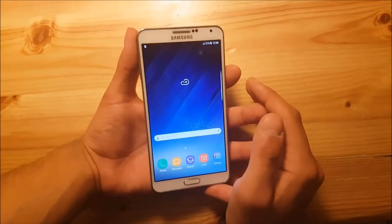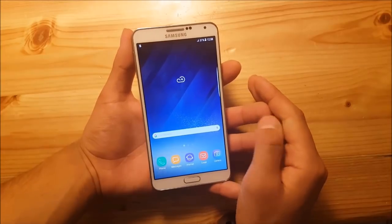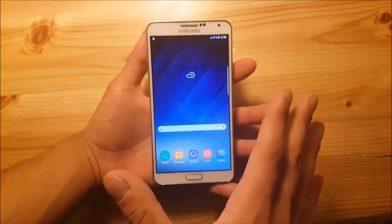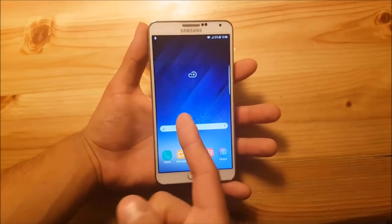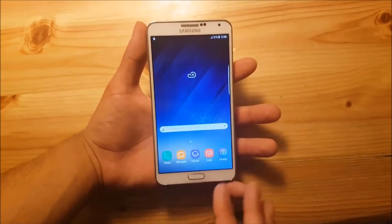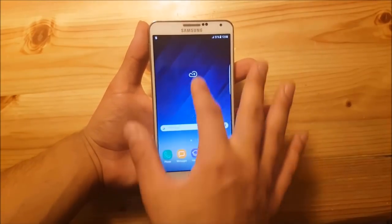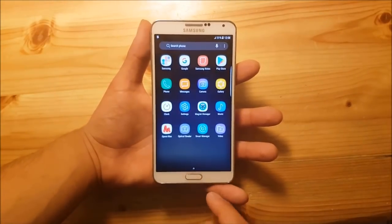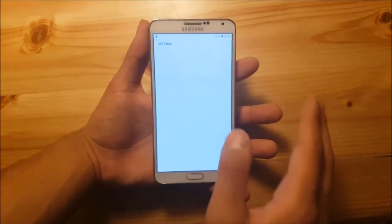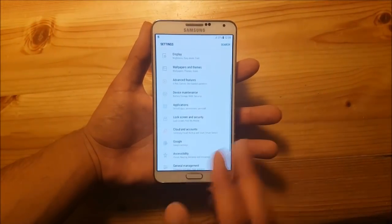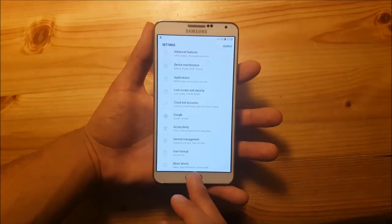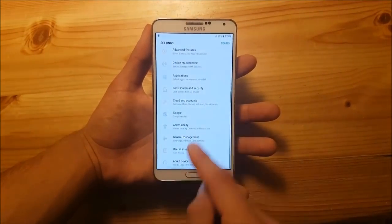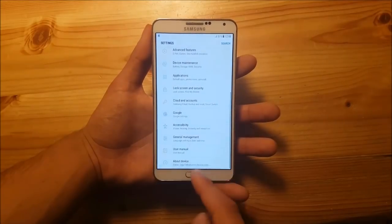This ROM is a Galaxy Note 7 based ROM and the battery life is quite okay — you can definitely get one full day with this ROM. You will probably get around 6 hours of screen-on time, maybe even a little more. The battery is draining really, really slowly right now.